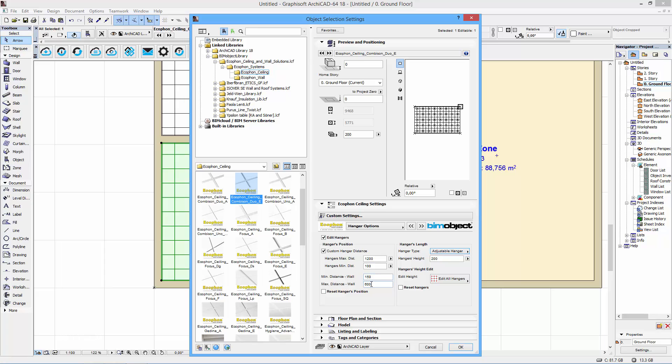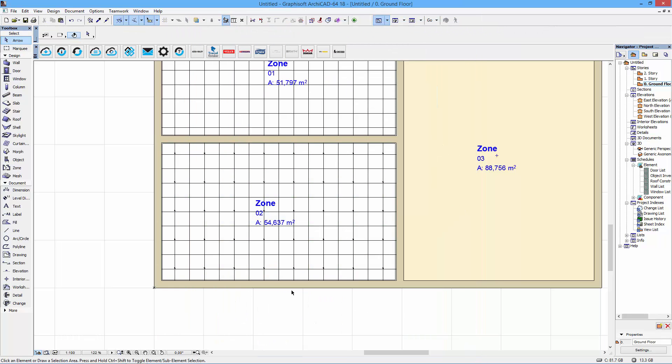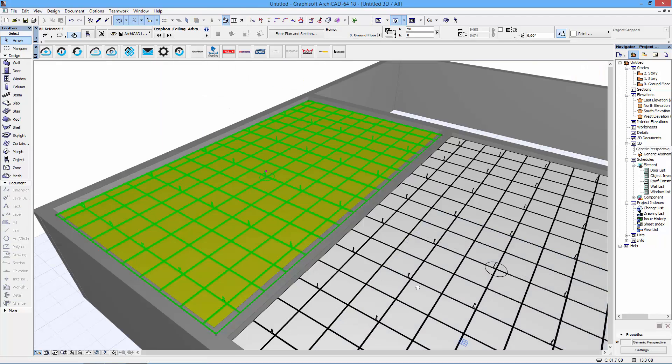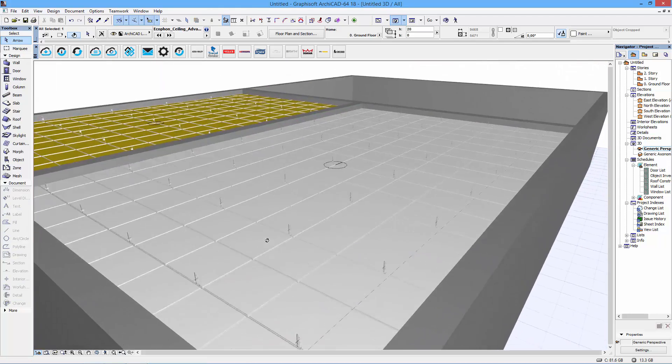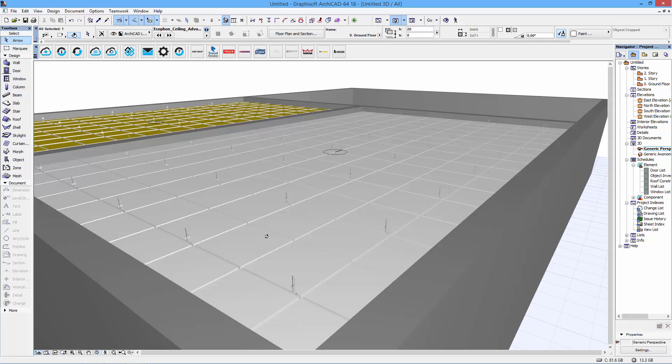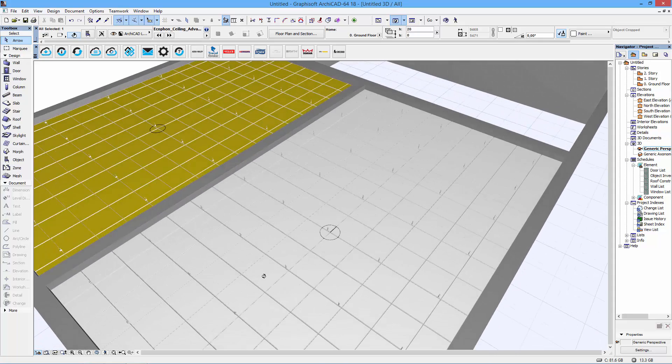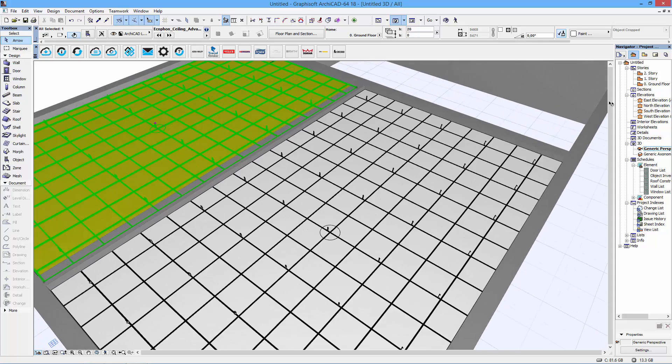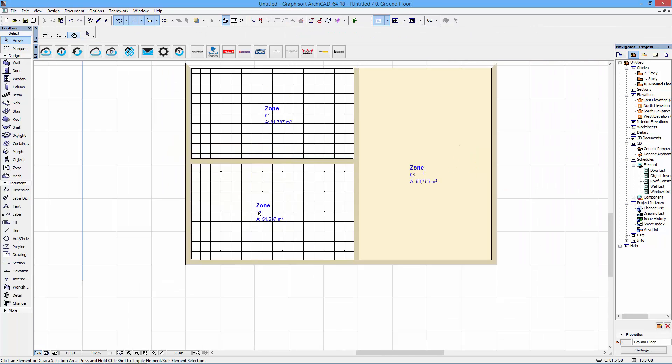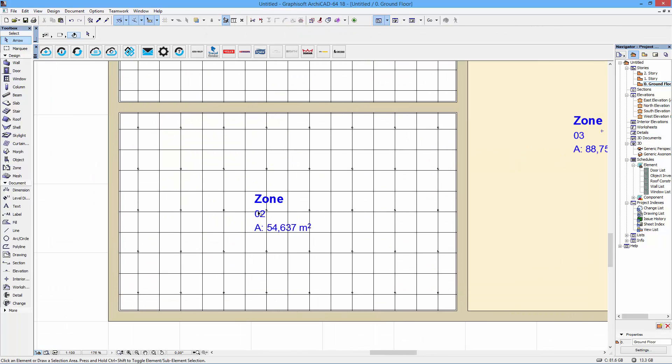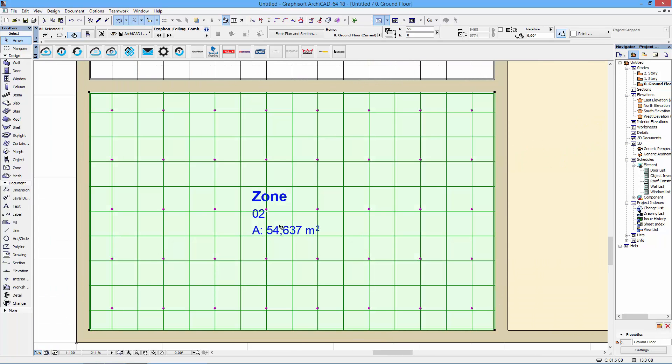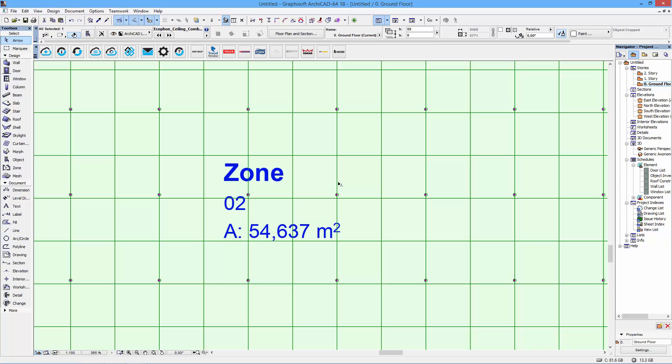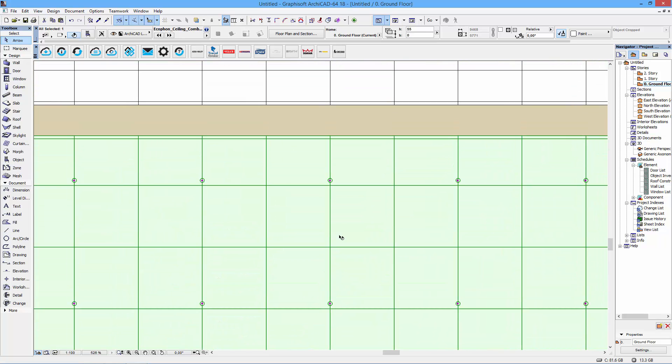We also have something here called hangers position. And what that is is that you can actually change the position of the hangers manually. Sometimes that's needed because maybe you end up having hangers placed in the same space as ventilation or a lamp fixture or something like that. So what you do is that you actually you zoom in here. You can see we have these purple hotspots here. That's a hanger.